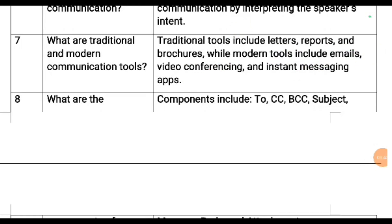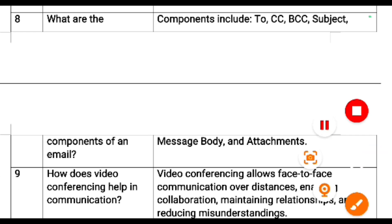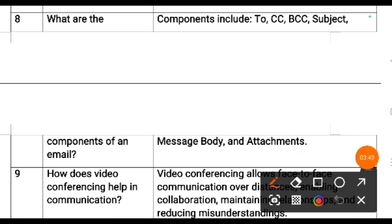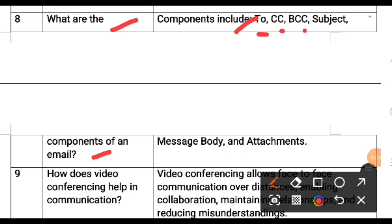What are the components of an email? Components of email include: To, CC, BCC, Subject, message body and attachments. CC here is carbon copy, and BCC is blind carbon copy.